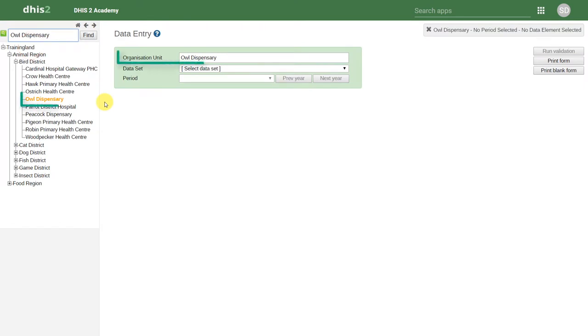With the organization unit highlighted in orange and selected in the organization unit dimension of our data entry screen, we can then select the data set.